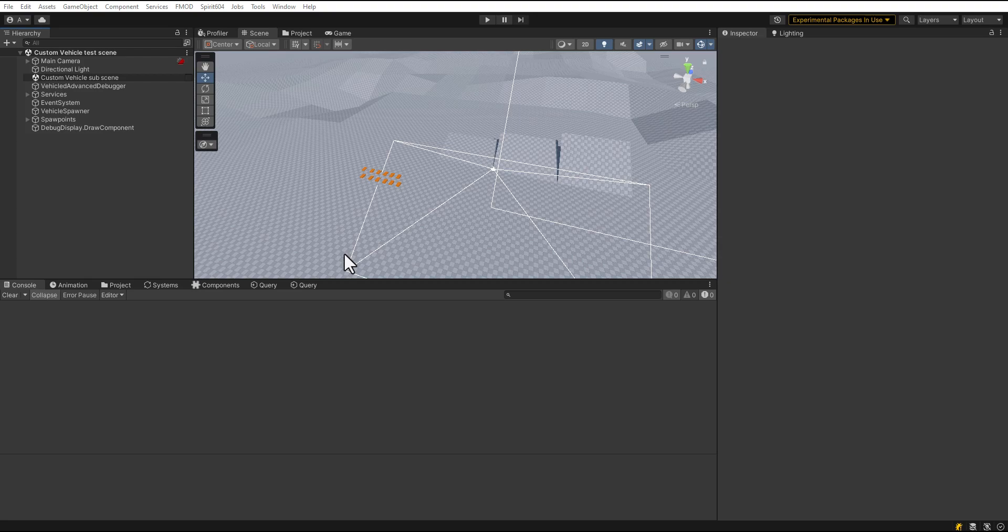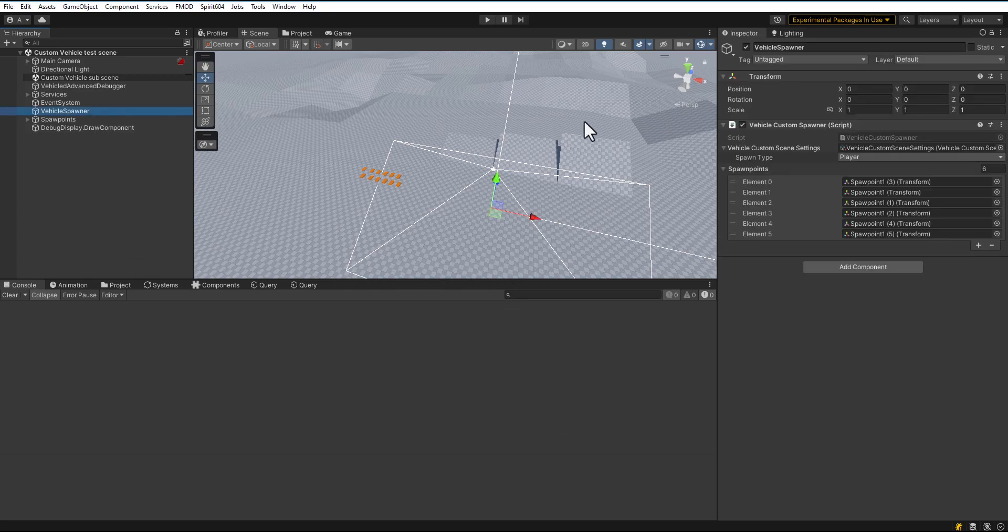This scene is for customizing custom physics cars. Select Vehicle Custom Spawner. Choose Spawn Type, Player or Traffic.